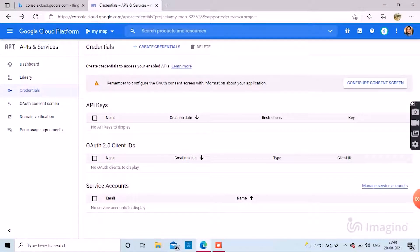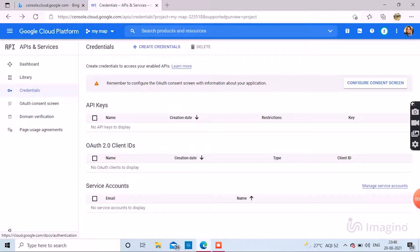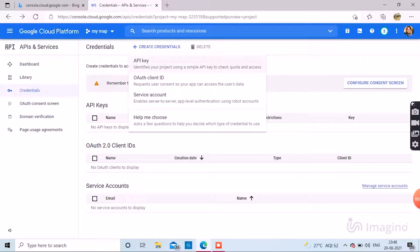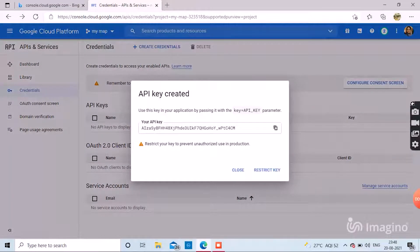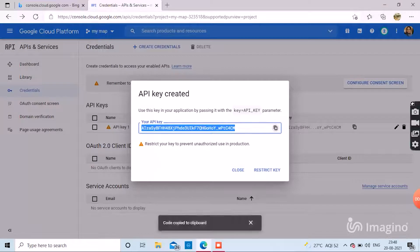You can set your consent screen as per your need. Now click on create credentials. Then click API key. Your API key is being created. Now your API key is created. Save it for later.